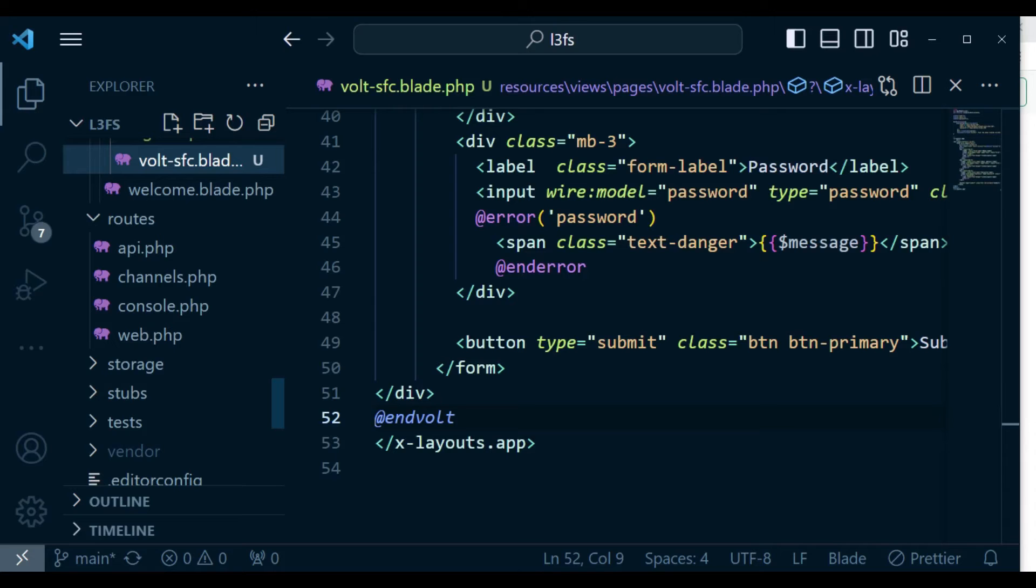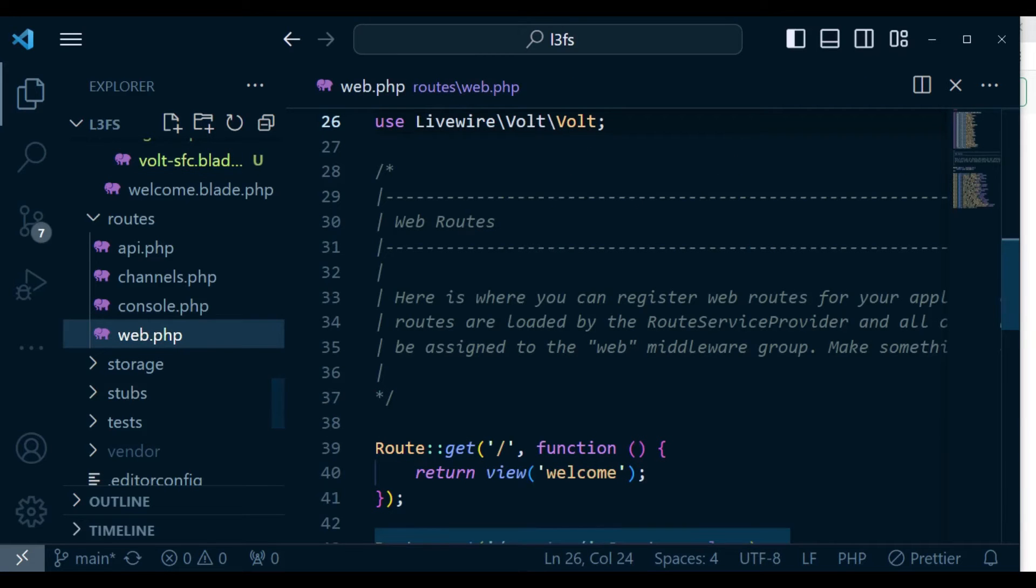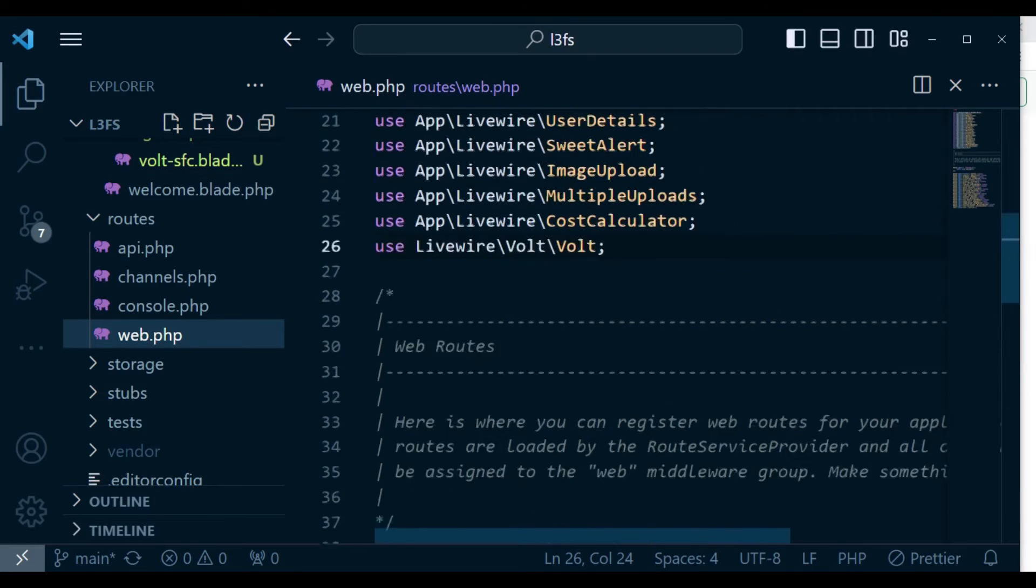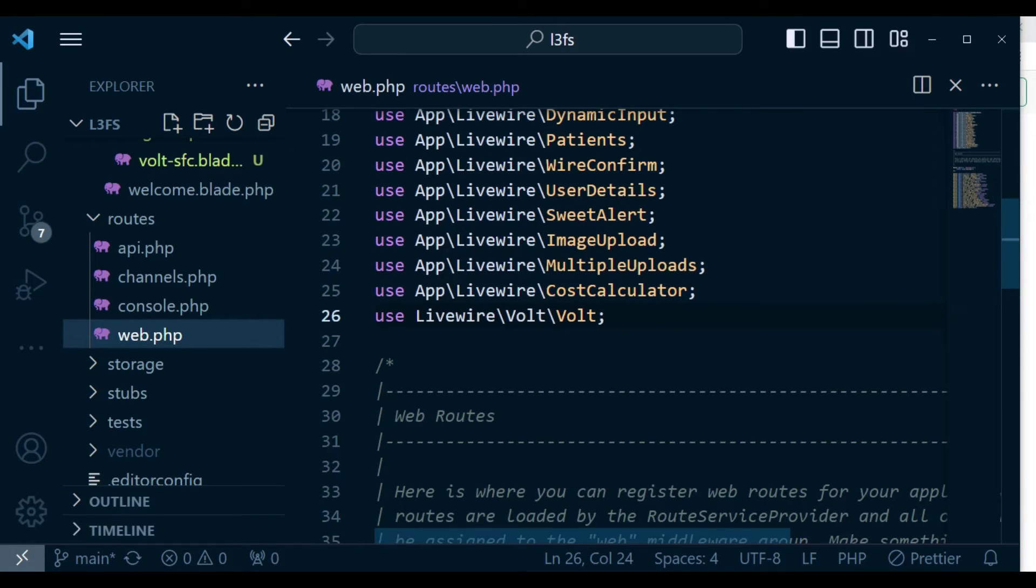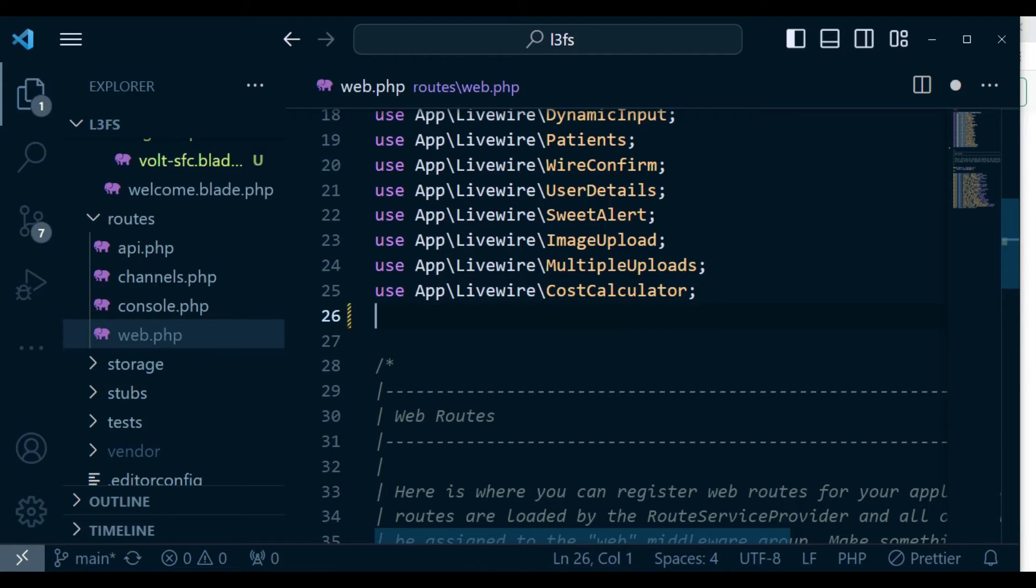So let us go to our web.php and delete some things that we put there. So remember, this was what was assisting us to route our file. So I'm going to delete this.